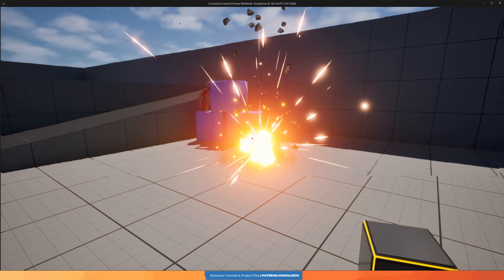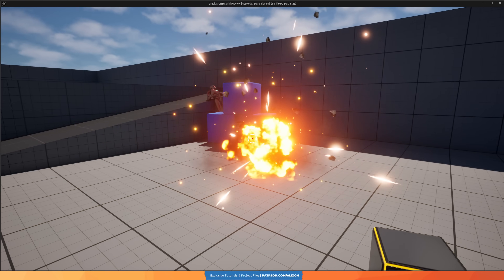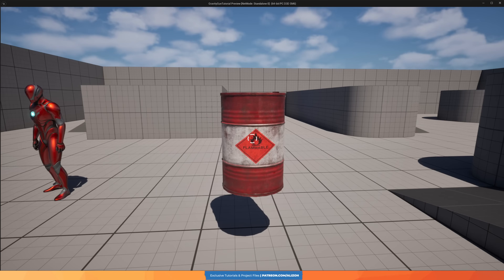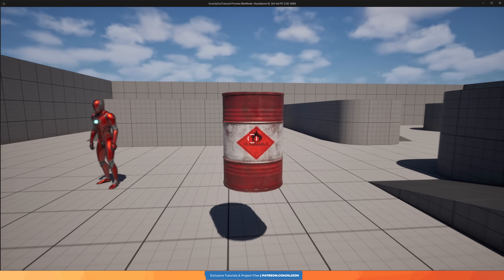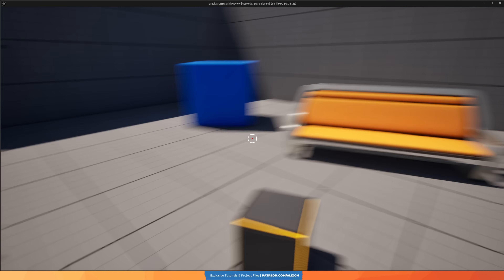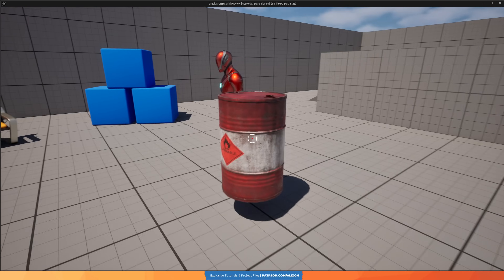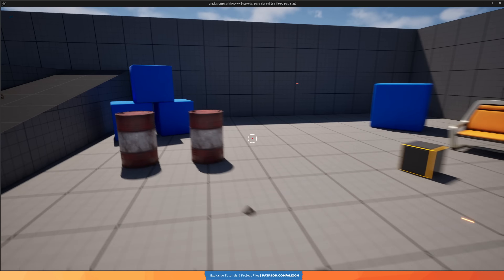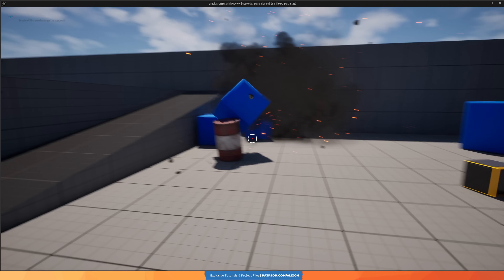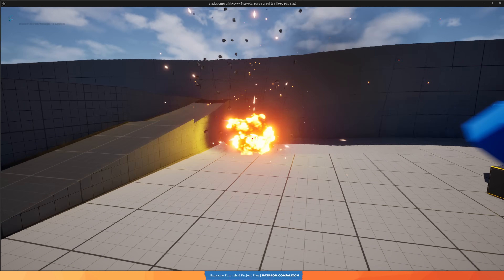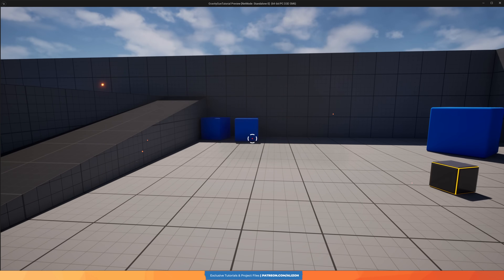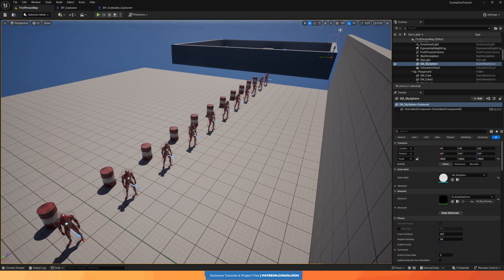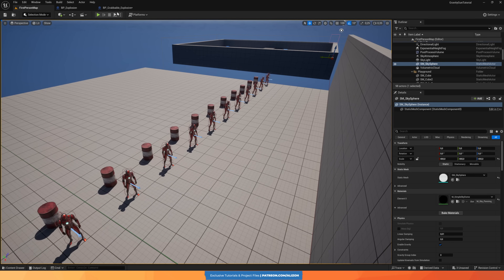Now let's fire things up with some explosions. I created the explosive grabbable, which is a child of the base grabbable. And when it hits anything, it spawns an explosion actor that kills any enemies in the area and adds a radial force to push away physics objects. And it can also cause chain reactions like this.